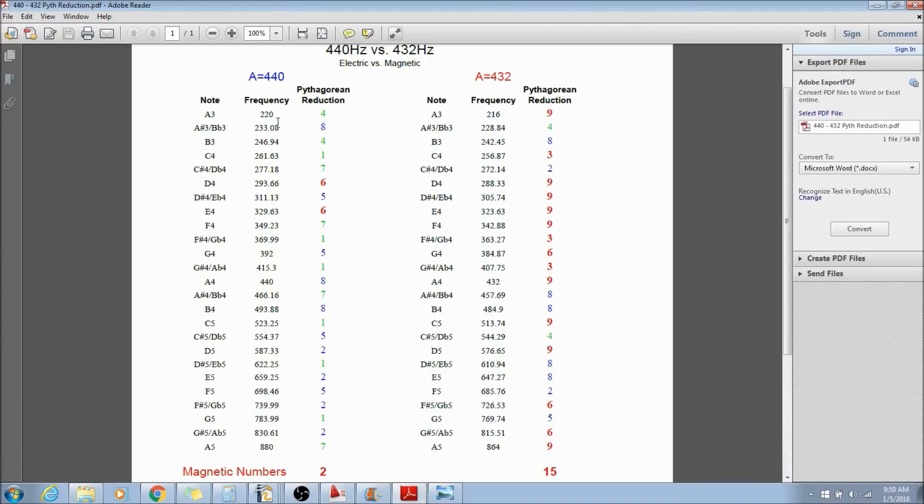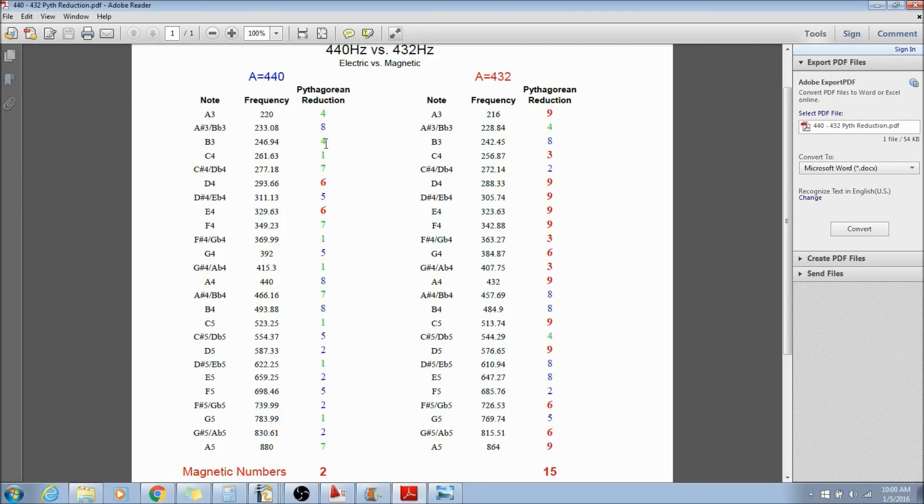Looking at this, what I did was I added up all the digits using Pythagorean reduction. I added up all the digits of each frequency and put them in this column here, and then I labeled them. So you see the green is positive electric and the blue is negative electric. And then the 3, 6, and 9 are the magnetic emanations.